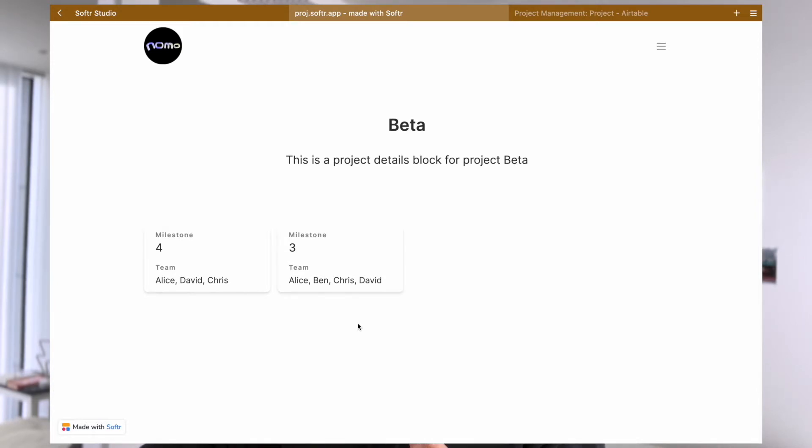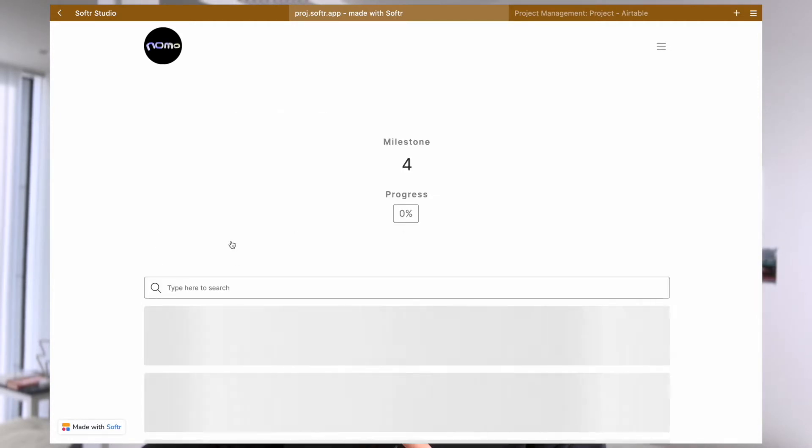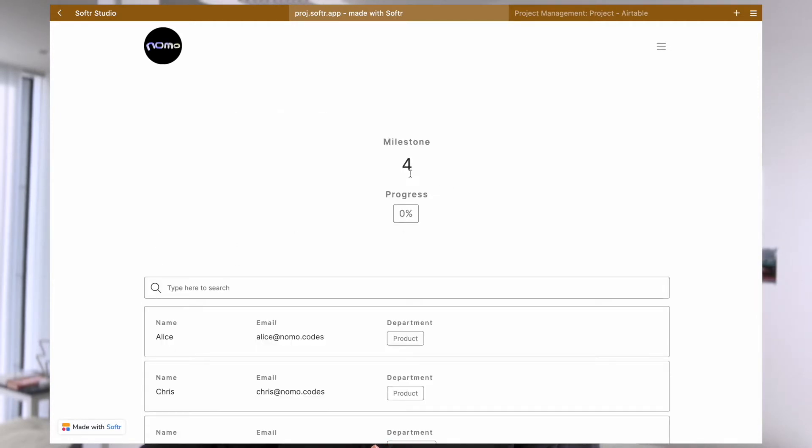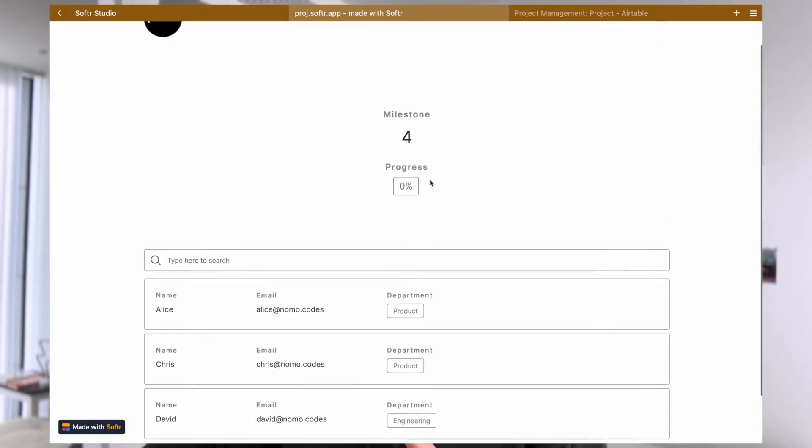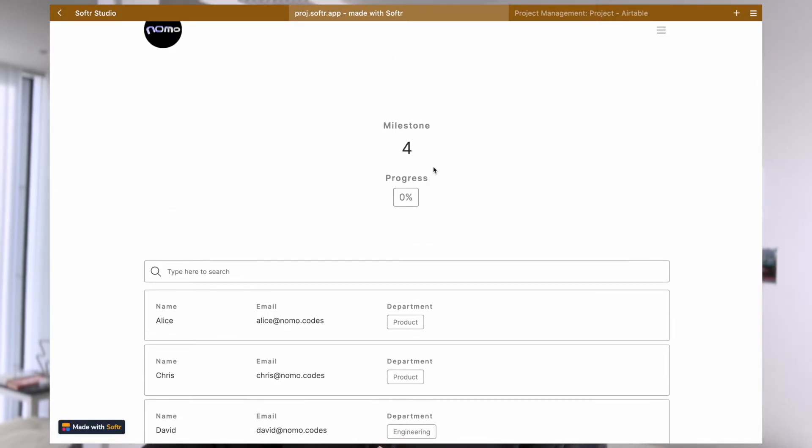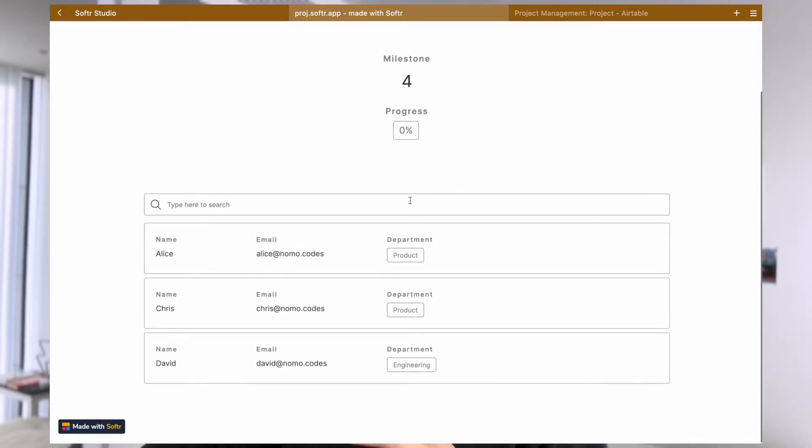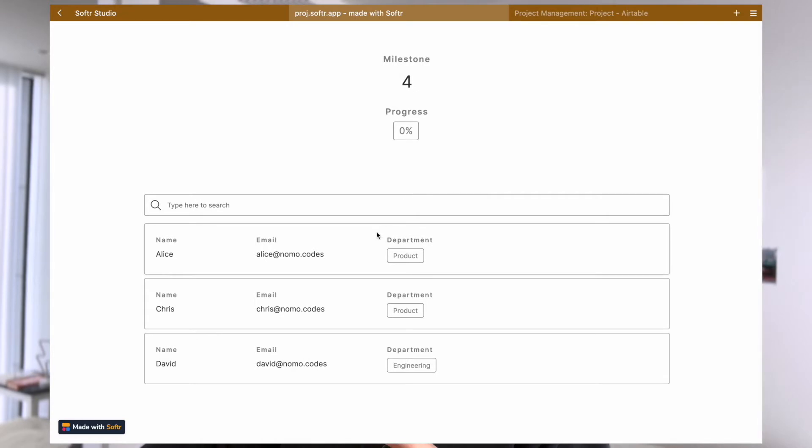We can briefly see the team members that are working on these milestones. We can then click on these milestones and go into a milestone details page where you see all the description or the progress of this milestone. And then we have another list where we display all the team members who are working on this project.